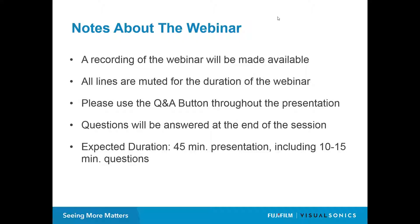Just a couple of housekeeping notes about today's webinar. A recording will be made of the webinar, including the questions session, and we'll distribute that afterwards to anyone who has registered. It will also be available on our website. All lines will be muted for the duration of the webinar, so please use the Q&A button at the bottom of your screen to ask any questions. Questions will be answered at the end of the session, and we expect the presentation to be about 45 minutes, leaving us 10 to 15 minutes for some questions.